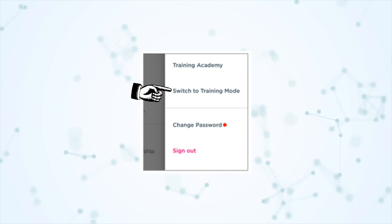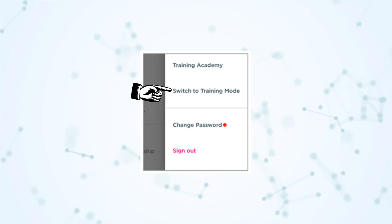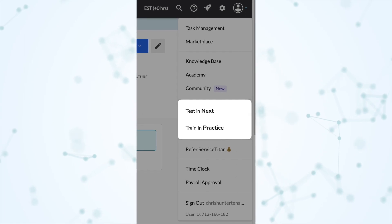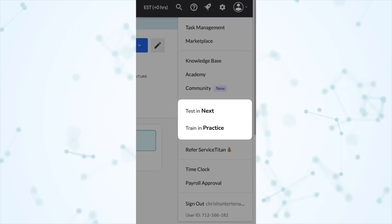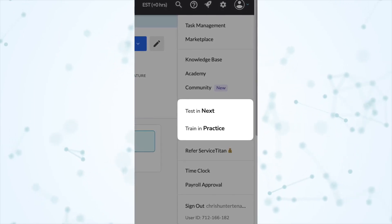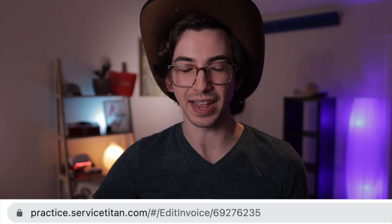Now on the office side, from your profile drop-down, you will have a button to switch to the next environment, but you also have a button to switch to the practice environment. This was a big problem — most people didn't know the practice environment even existed. That's practice.servicetitan.com.